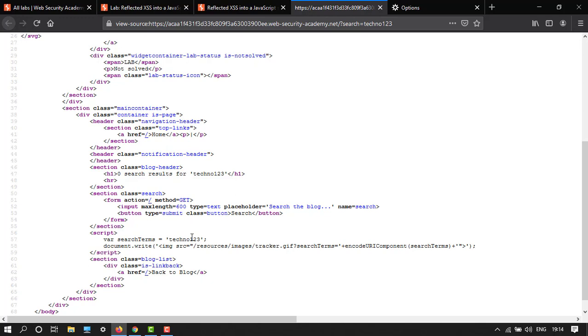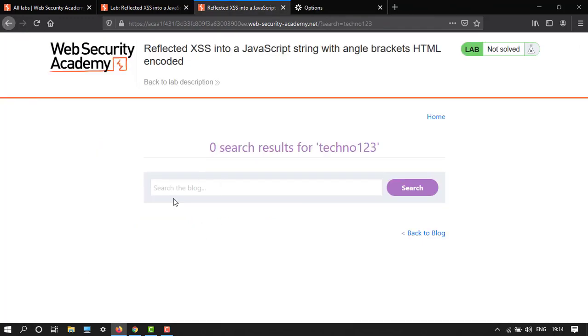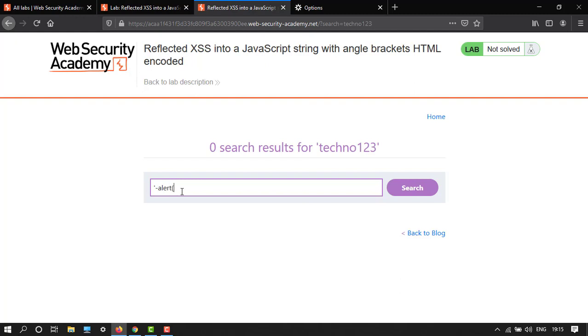Let me show you. I'll type to close this single quote, then the alert function, then close and reopen the single quotes. This will close the first quote, execute the alert in the middle, and then the second quote will close it properly.